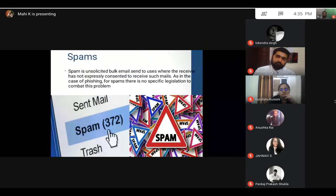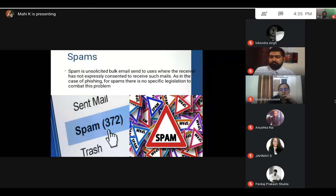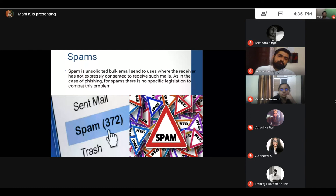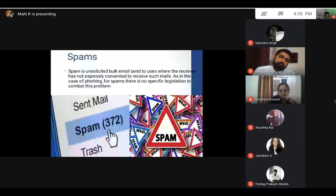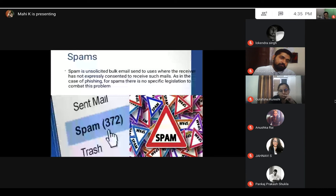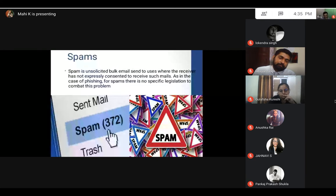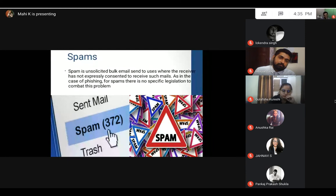Another issue is spams. We all are aware about spams. We all have email accounts and we know how irritating it gets. You might miss an important email if there are lots of spams. Miscreants can use spams to get into your system and maybe hack your data, hack your device, or get data from it. This is another method they use to enter into your device. Again, like phishing, for spams also there is no specific legislation to combat this problem. This is a problem which needs to be taken care of by the government.